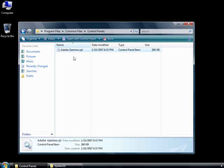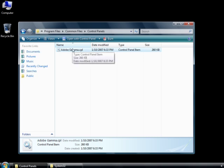In this Control Panels folder you'll find a file called Adobe Gamma.cpl - this is Adobe Gamma. So already we're debunking the lies that are out there on message boards. Notice I am on Windows Vista here and I have never installed CS2 software on this machine ever. So again, it's here.